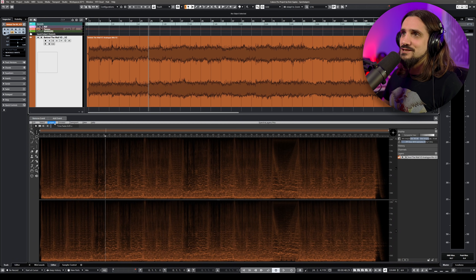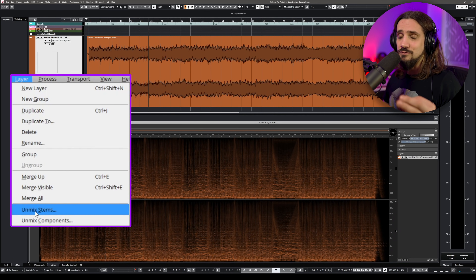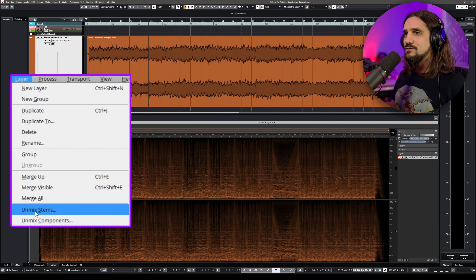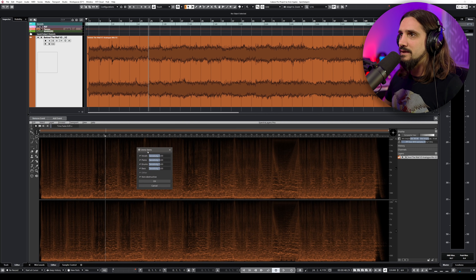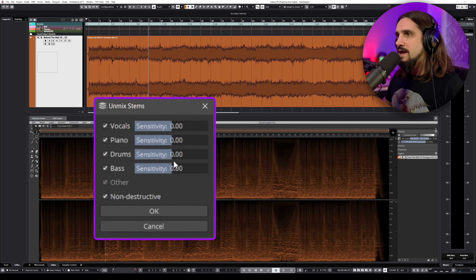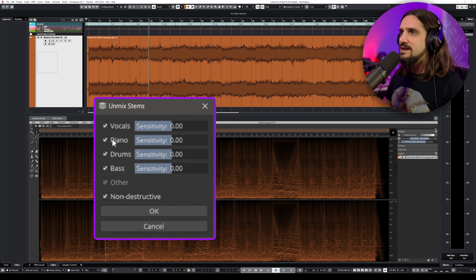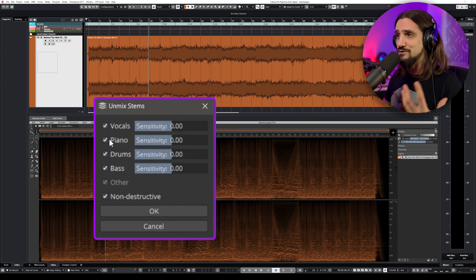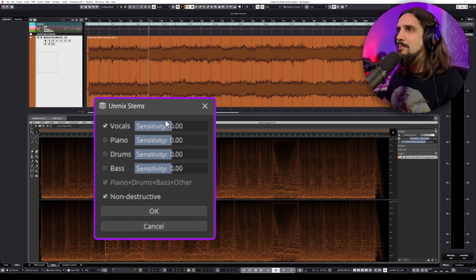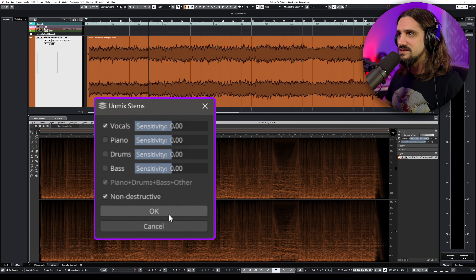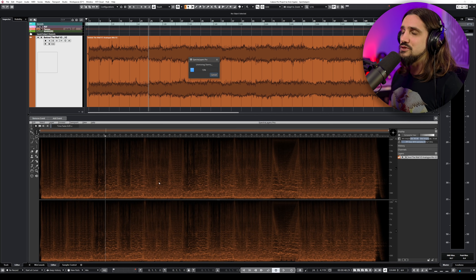So let me show you how you do this now. All you need to do is go to Layer, and here if you're using Spectral Layers 1, you will find Unmix Vocals. In my case, I have Unmix Stems because with the full version you can unmix more than just vocals. Let's click on this — a dialogue pops up and I have vocals, piano, drums, bass, and I want non-destructive as my option. I'm going to emulate the options we have on Spectral Layers 1, so I'll just use vocals. There's a slider called Sensitivity — most of the time I find that zero just works, but this track is especially busy with lots of mid-range, so I'm keeping it at zero and hitting OK. Now I'm going to wait for Spectral Layers to unmix the stems.